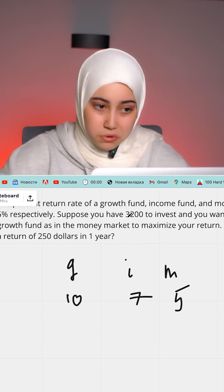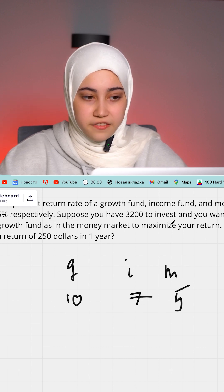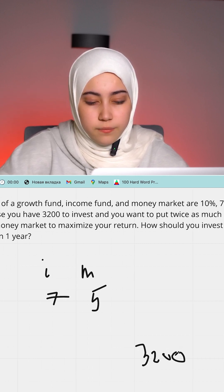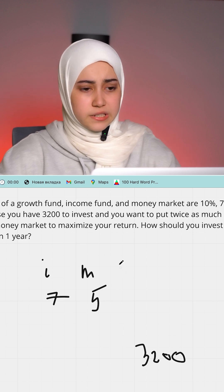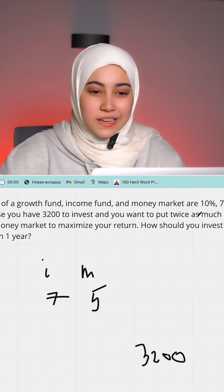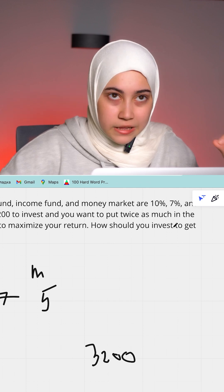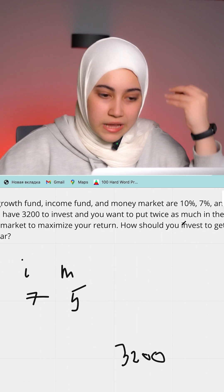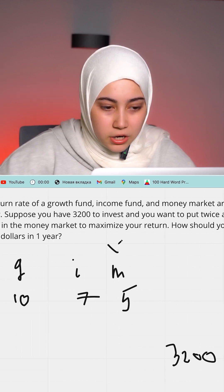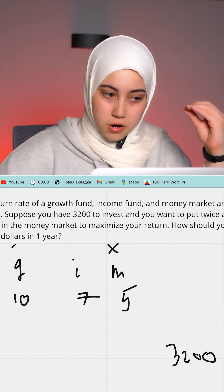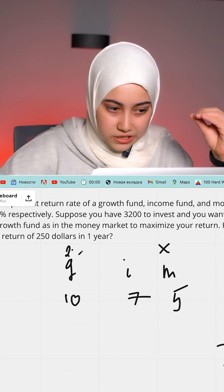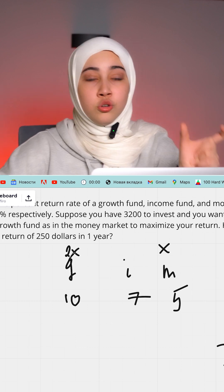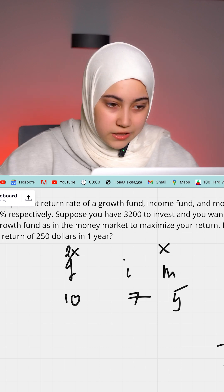Suppose you have $3,200 to invest. And you want to put twice as much in the growth fund as in the money market. So if you put x in the money market, you put 2x in the growth fund. Pay close attention to this part, because many students get confused here.